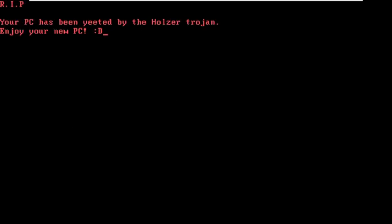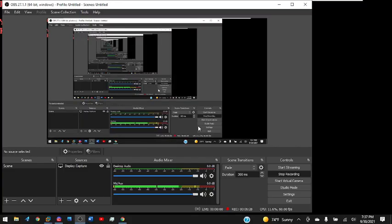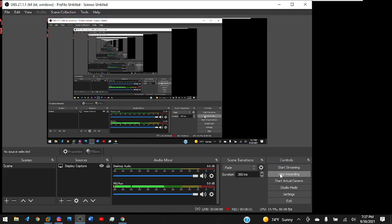Now we got a message that says rip. Your PC has been yeeted by Hoolie Trojan. Enjoy your new PC. That is a very awesome MBR, guys. Thank you all so much for watching this video. If you did enjoy it, subscribe to my main channel and my second channel for more extra content. Thank you all so much for watching my main channel. I'll do without my microphone. So see you later.